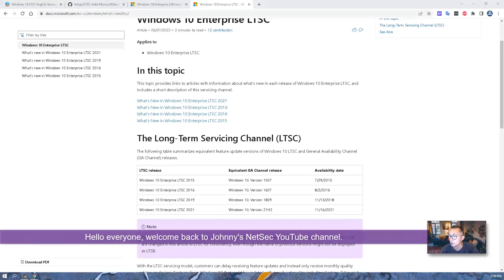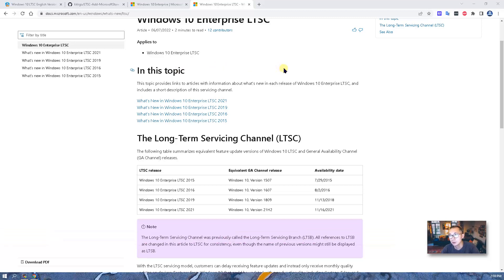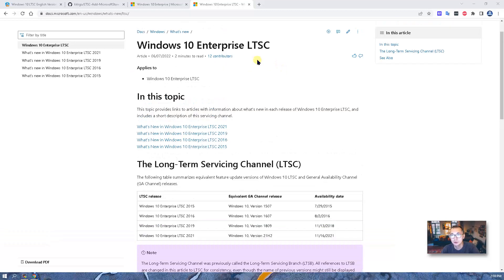Hello everyone, welcome to Johnny's NetSec YouTube channel. In this video I'm going to show you something about Windows 10 Enterprise LTSC — how to add multi-language support for this Windows 10 LTSC version.